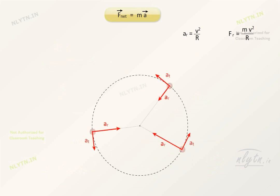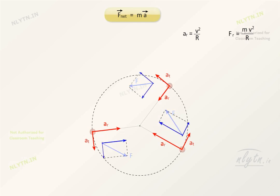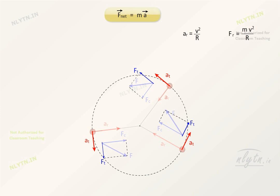For the case of non-uniform circular motion, there is a centripetal acceleration due to the change in direction of velocity and a tangential acceleration due to the change in magnitude of velocity. The resultant acceleration is the vector sum of these accelerations. So in this case, the resultant force on the body has a component along the radial direction that acts as the centripetal force, and a component along the tangential direction that acts as the tangential force.